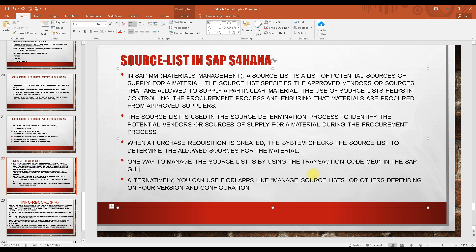In Fiori, there is an app called 'Manage Source List' from which you can create a source list. Right now we are not going into Fiori apps — we will cover those in a separate set of three to four classes covering each Fiori app and how to create different things in S/4 HANA. For now, we will create a source list through the SAP GUI.